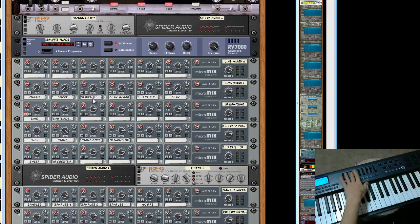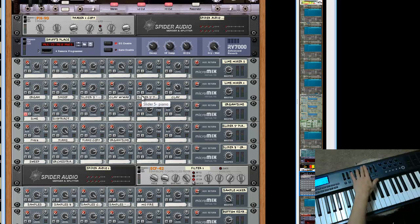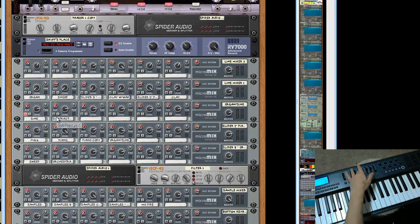There's that third slider. Here's the clav. Oops. Here's the clav.